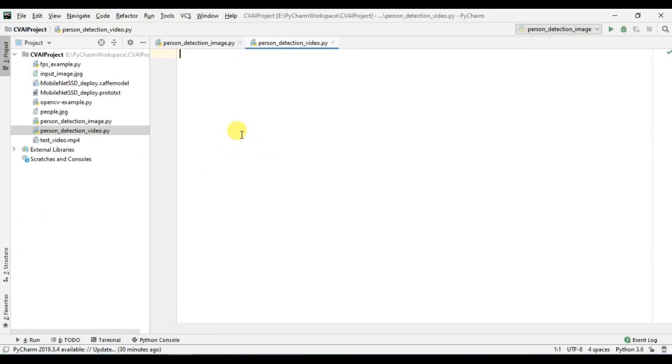So basically the code will remain the same but instead of that image file we will simply read the frames from this video file and along with this we are also going to display the frames per second count.